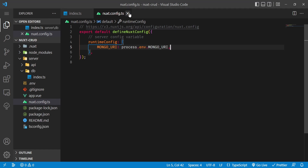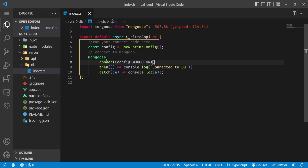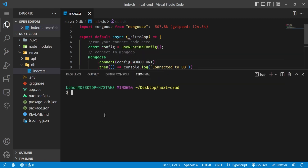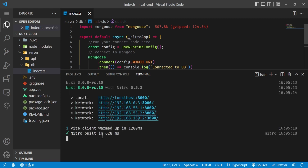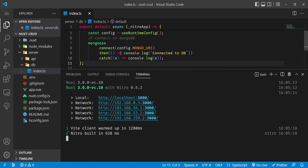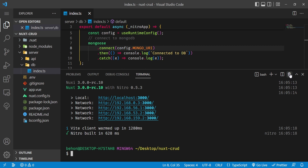Once connected to our database, we'll be able to perform different operations. Let's run our application to check the connection, then move on to defining our Mongoose models.